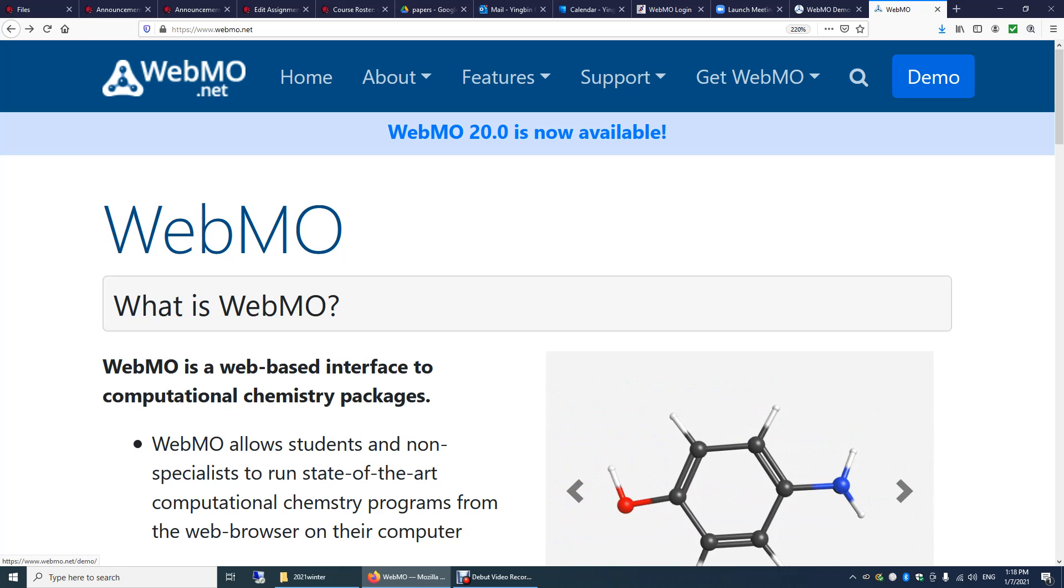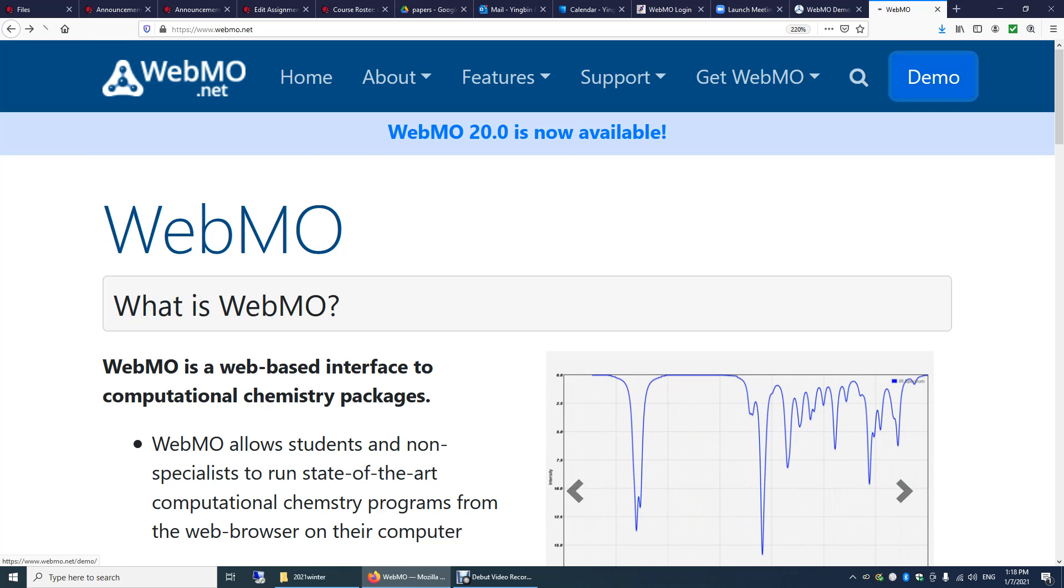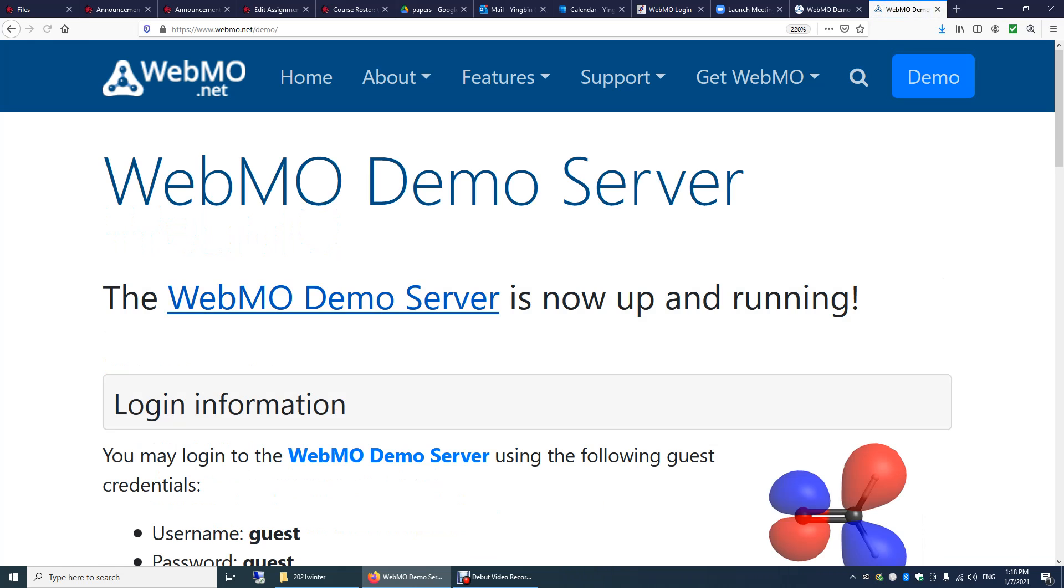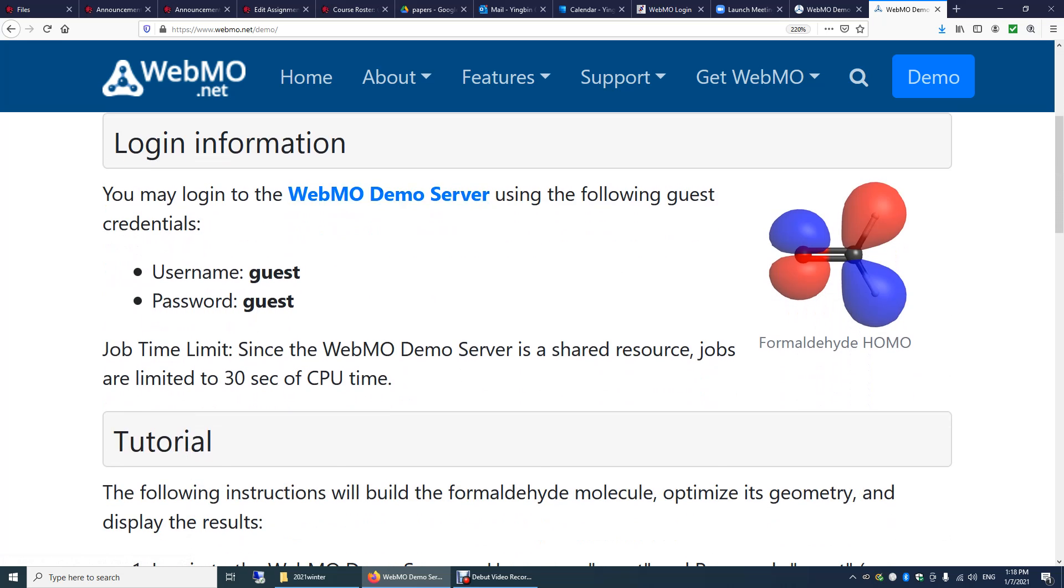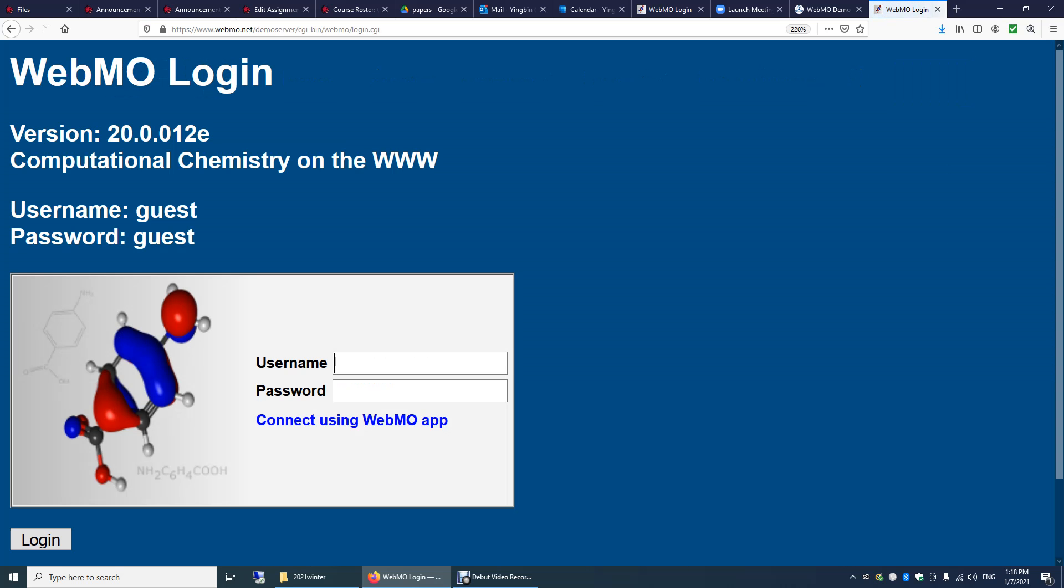Click this demo. Now you can see the server is up and running. We can log in to this server to run the calculation. The username and password are guest and guest. Both are lowercase. Now we log in.